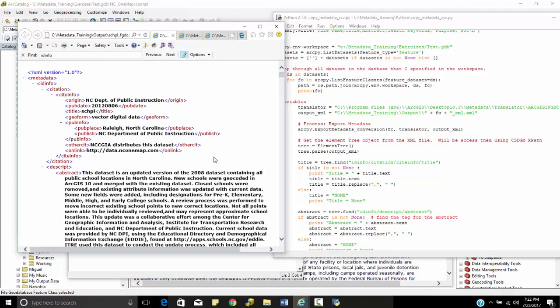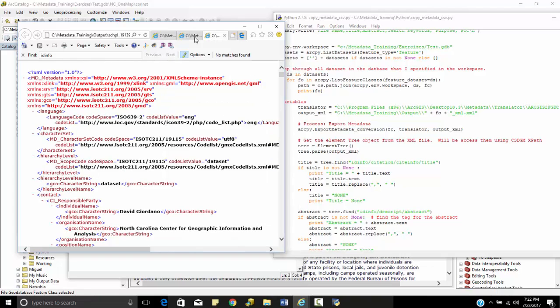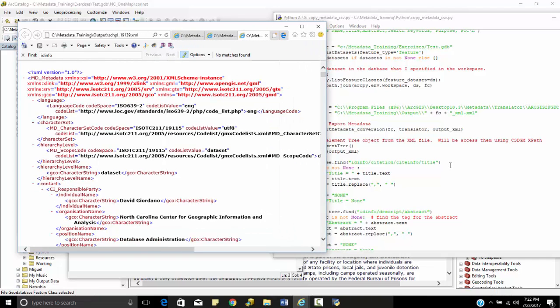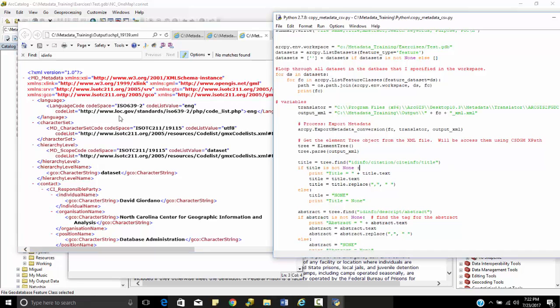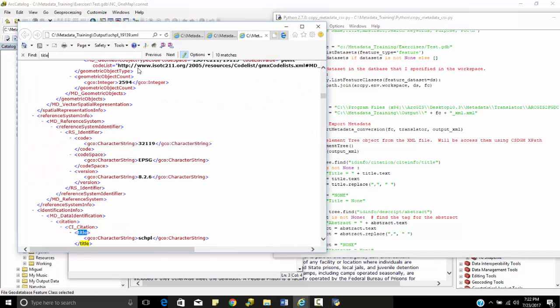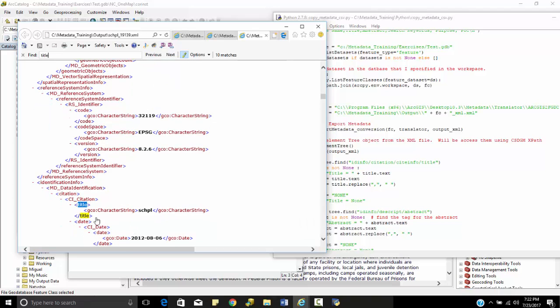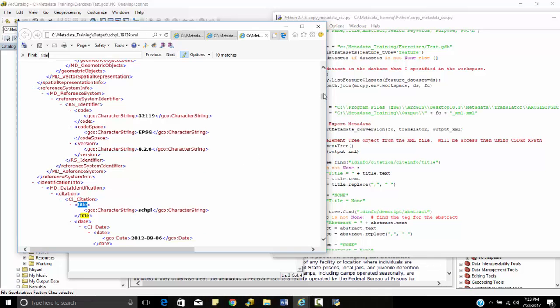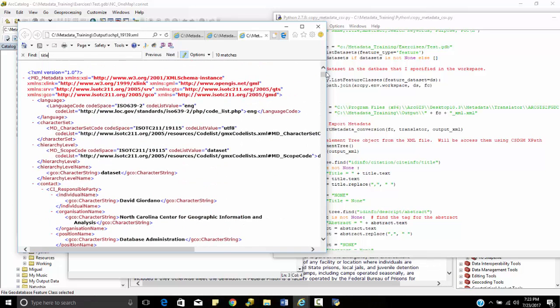So you see the main thing that we need to be aware of is how we programmatically access these. Because if I look at this, say using my 19.1.3.9 and I type in the word title, I'm going to do control F, title. I see title, but I see something under CI citation, citation, MD identification. So that path is going to be different for my 19.1.3.9 implementation as opposed to my FGDC.